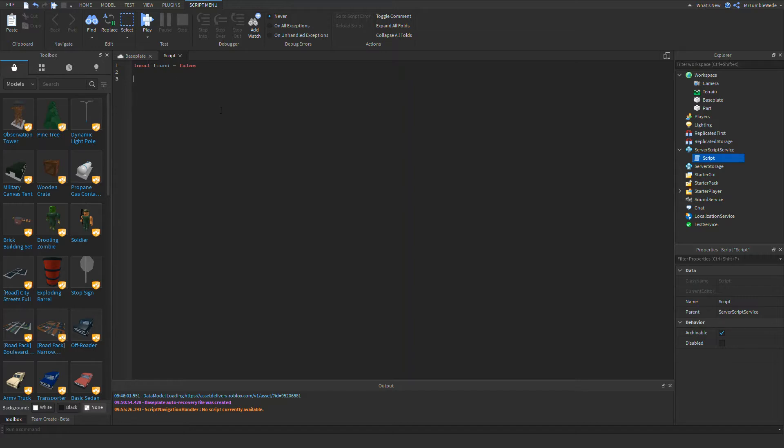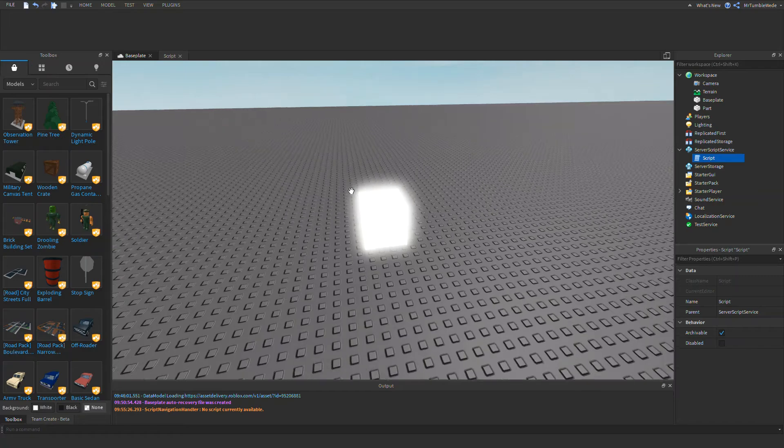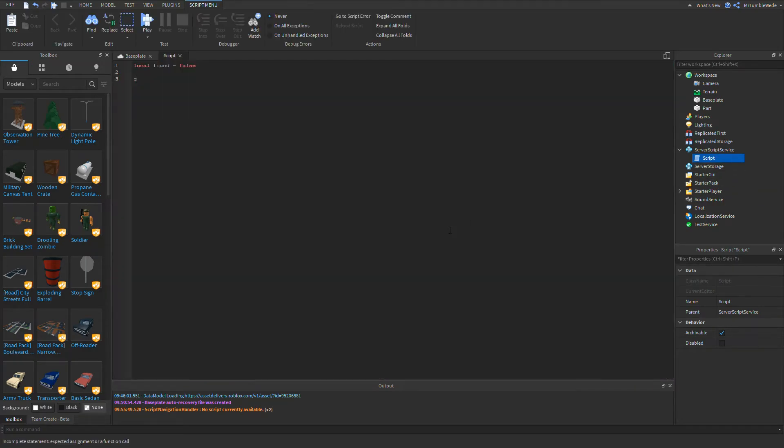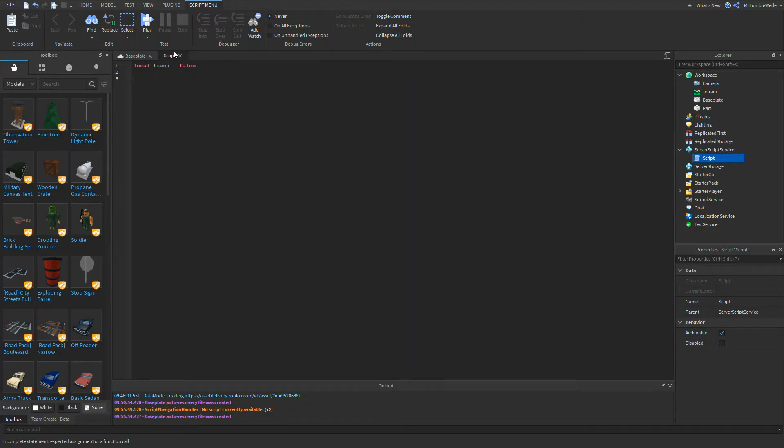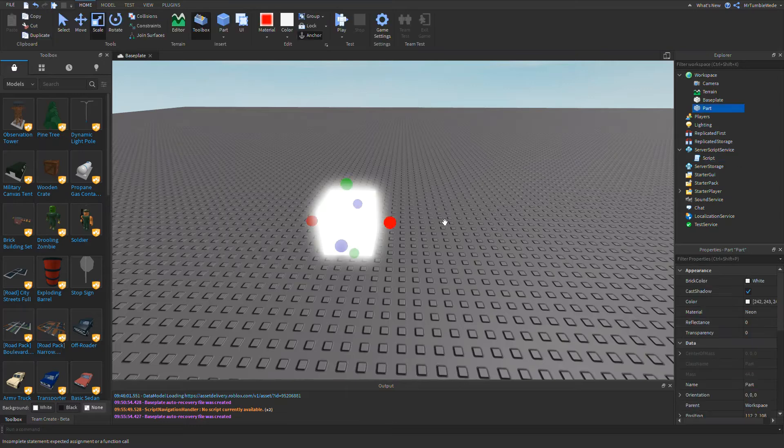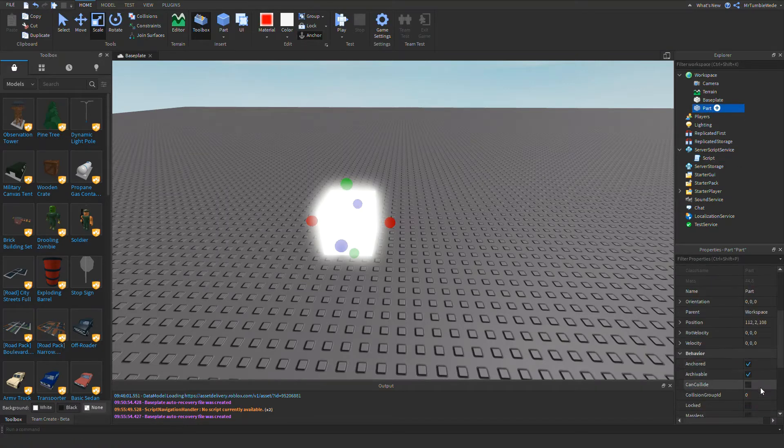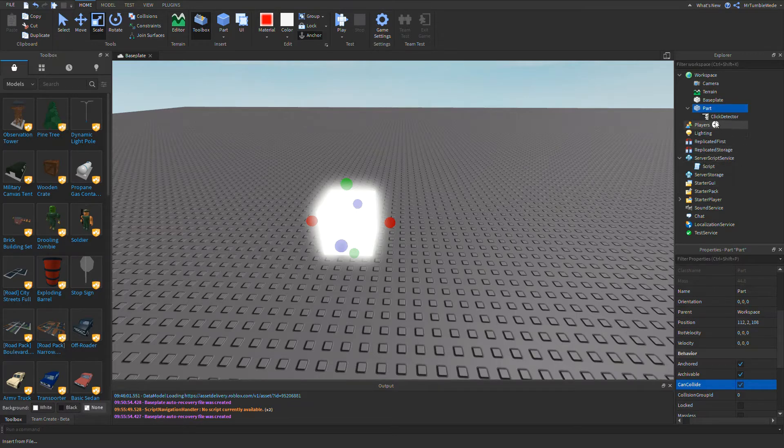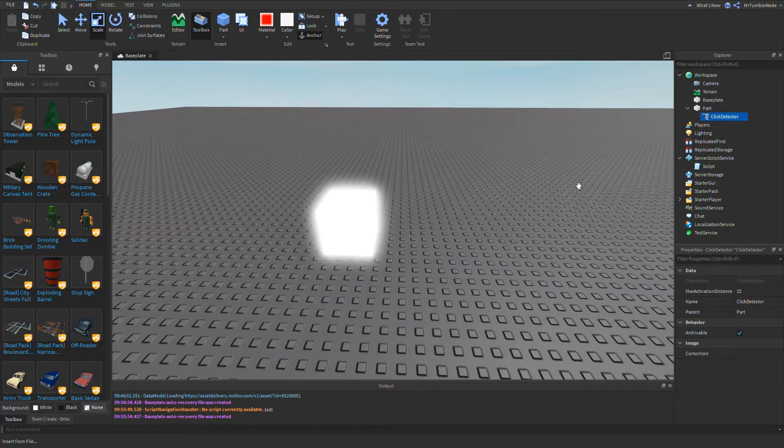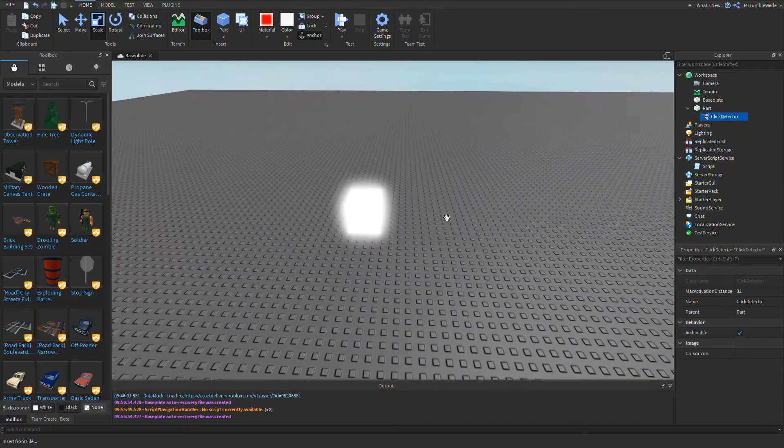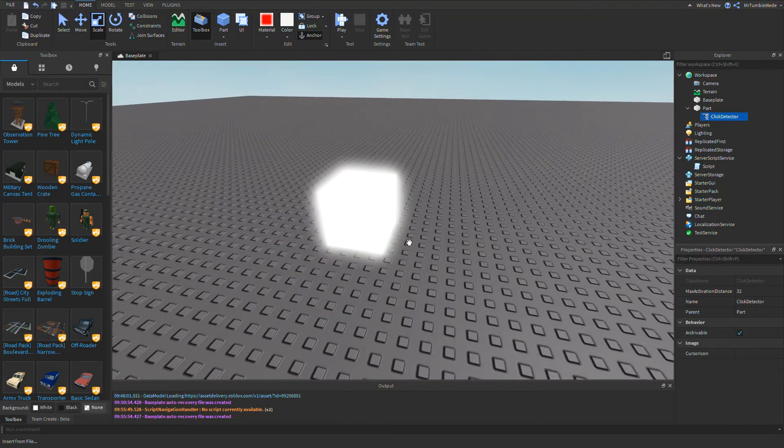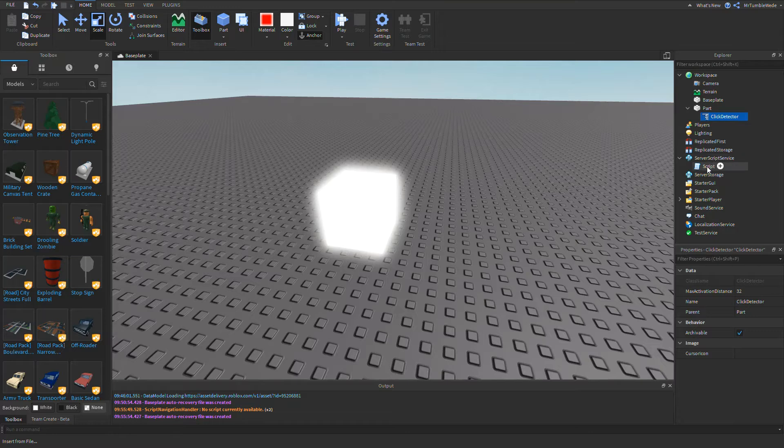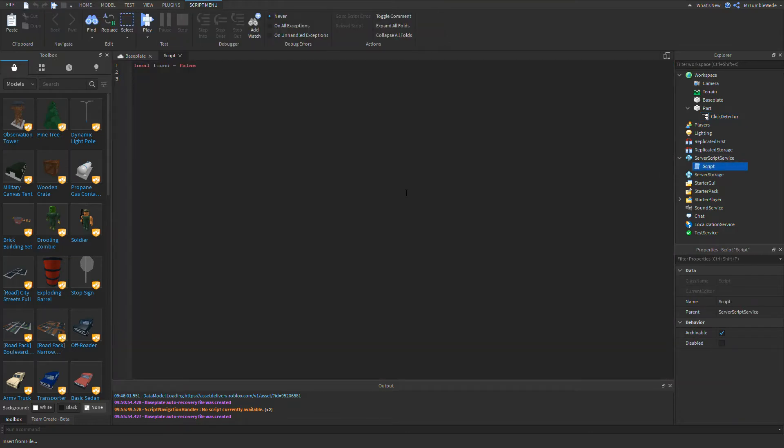Now we want to make an event function. We want to, like I said, make it touch here. Actually, I want to do something different. What we can do is we can just add in a click detector. A click detector is one of those things where if you hover over the part and you're close enough, then it'll allow you to click it.